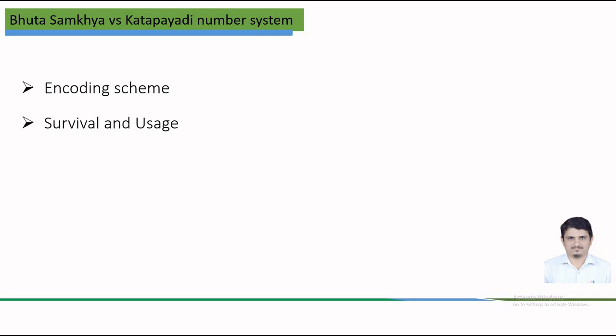While Bhuta-Sankhya system is historically significant, it is not widely used in contemporary mathematics or daily life. It is primarily of interest to scholars of ancient Indian mathematics and culture. While on the other hand, Katapayadi, though not mainstream, still finds some usage in traditional contexts, especially in Kerala and it is also sometimes taught in educational settings to preserve the cultural heritage.